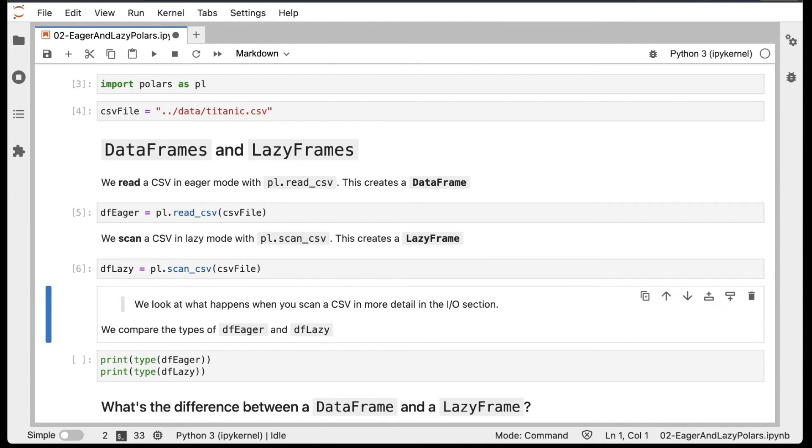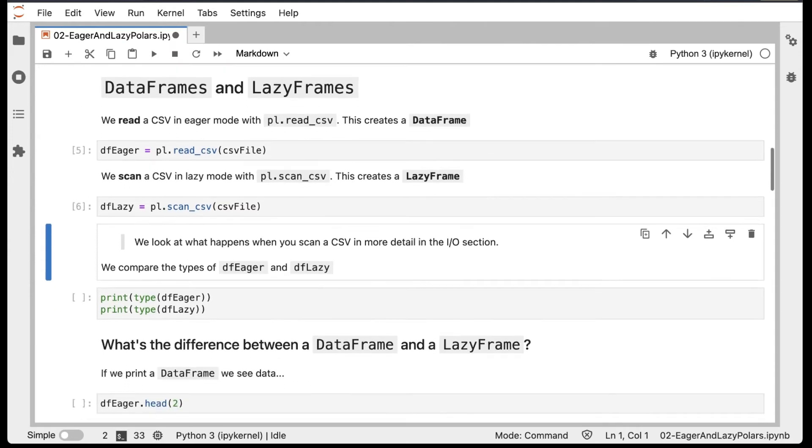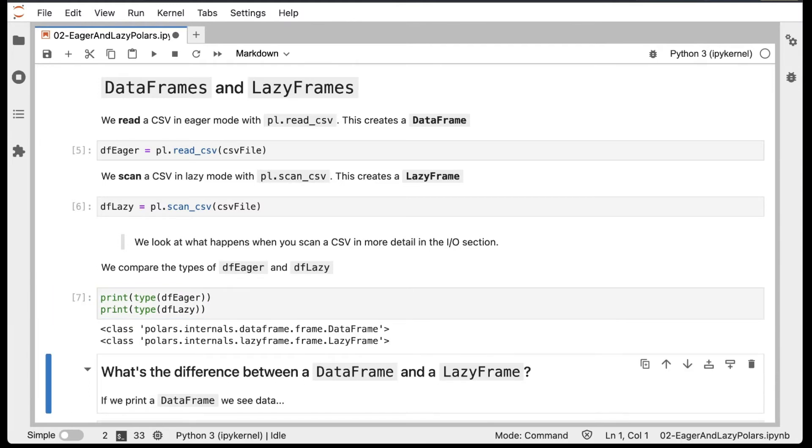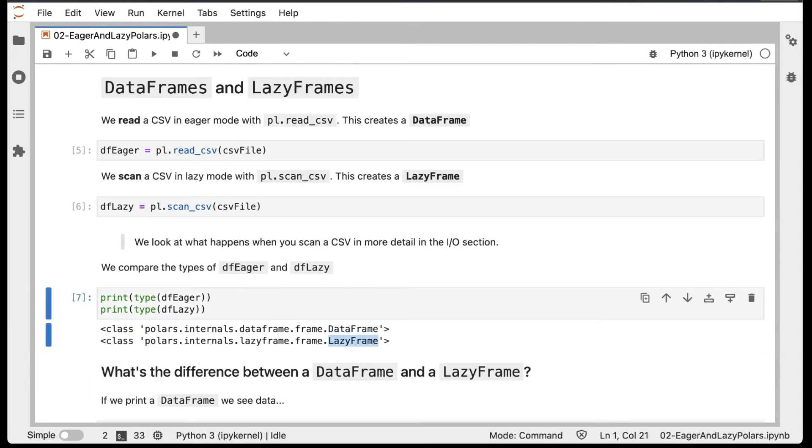We'll be looking at what happens when you scan a CSV in more detail in the IO section later on. We can confirm the types of DFEager and DFLazy by printing out their types, and we see that DFEager is a DataFrame and DFLazy is a LazyFrame.